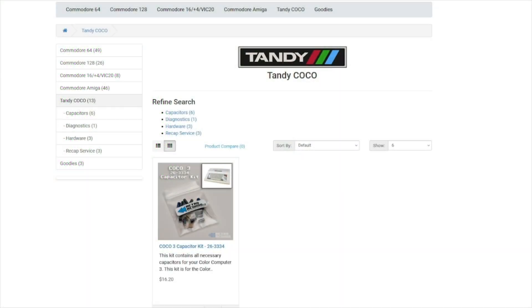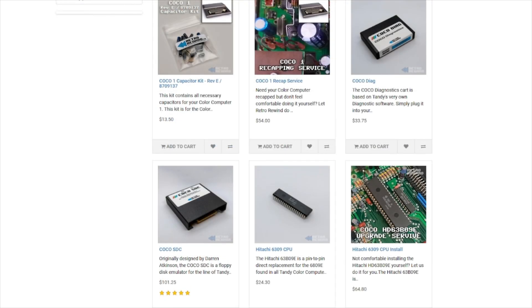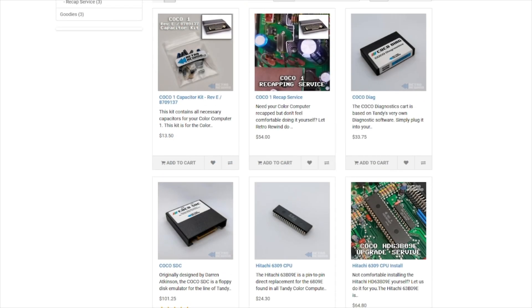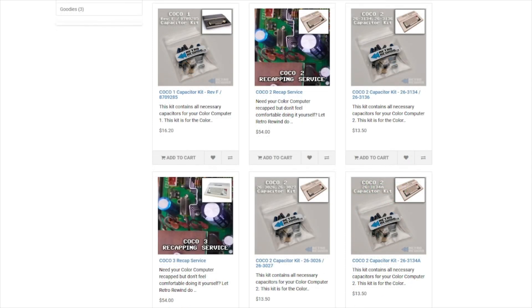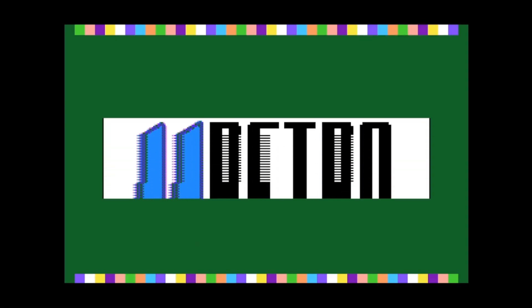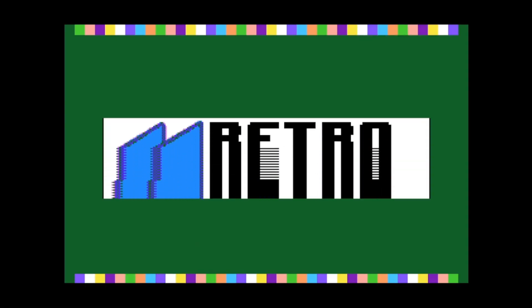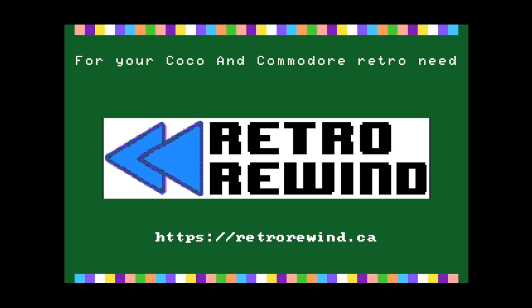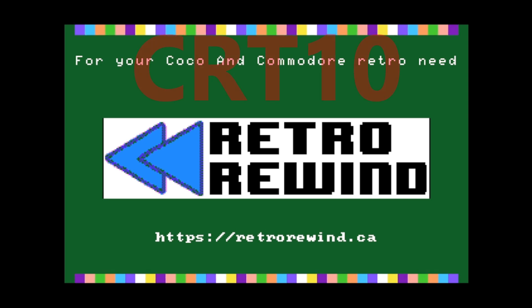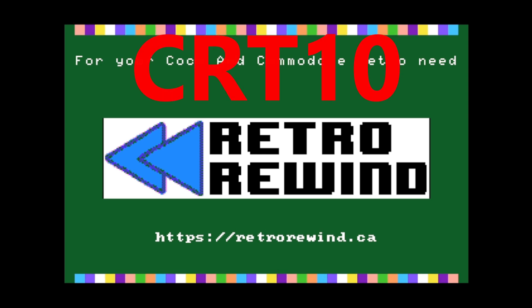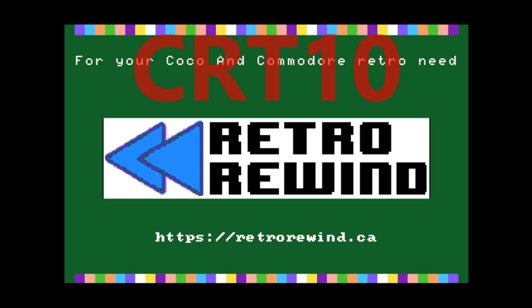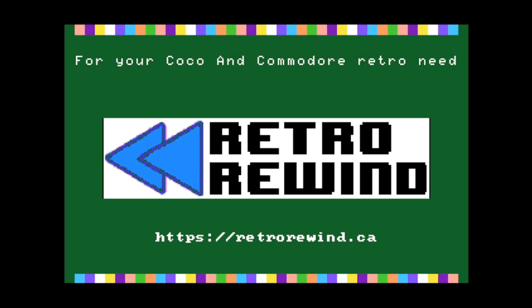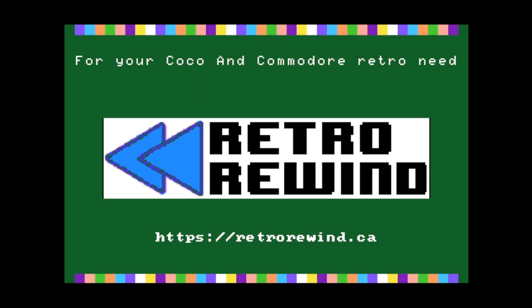If you're thinking about getting one of the CoCo Fujinet cartridges, that would mean you have a CoCo. If you want other things for your CoCo, like an upgrade to a 6309, maybe some capacitors, or you need some work done to your computer for you, then Retro Rewind is for you. You can check out their website by visiting www.retrorewind.ca. And if you decide to purchase anything, you can use my discount code of CRT10 at checkout and save ten percent. And that ten percent works on any of their products, not just the CoCo ones.